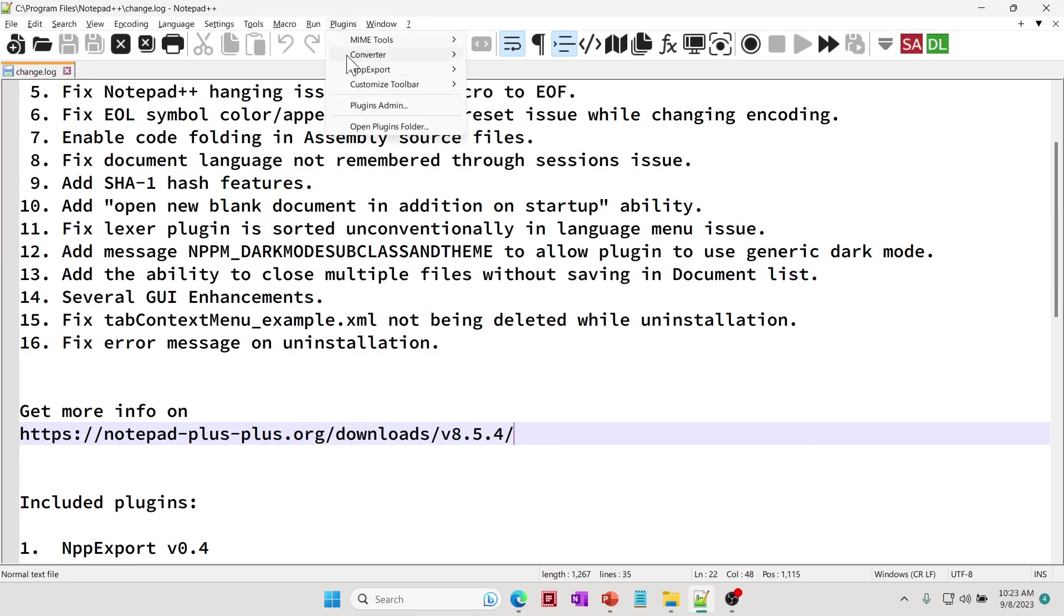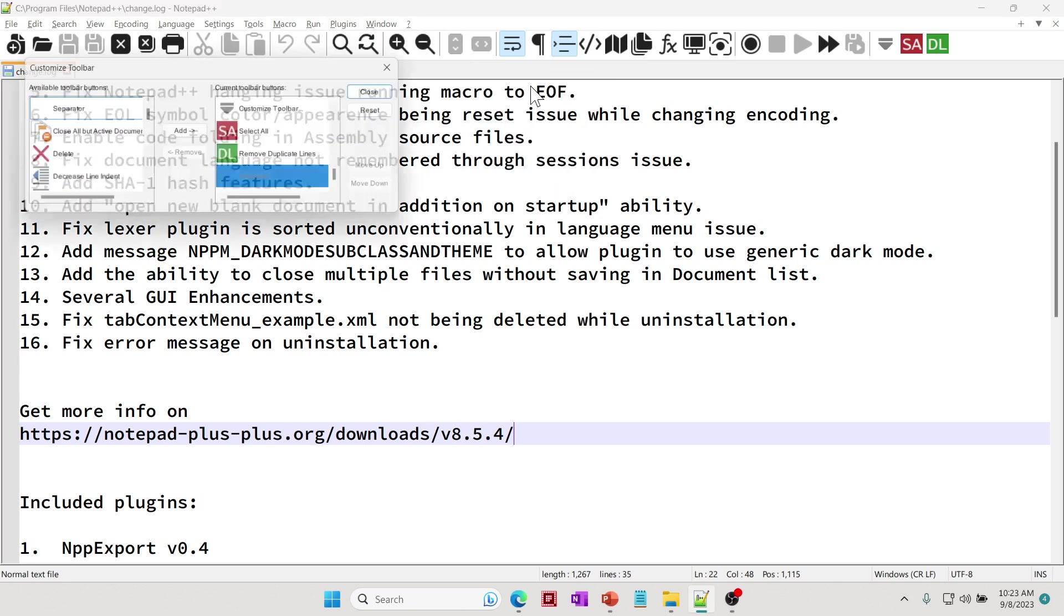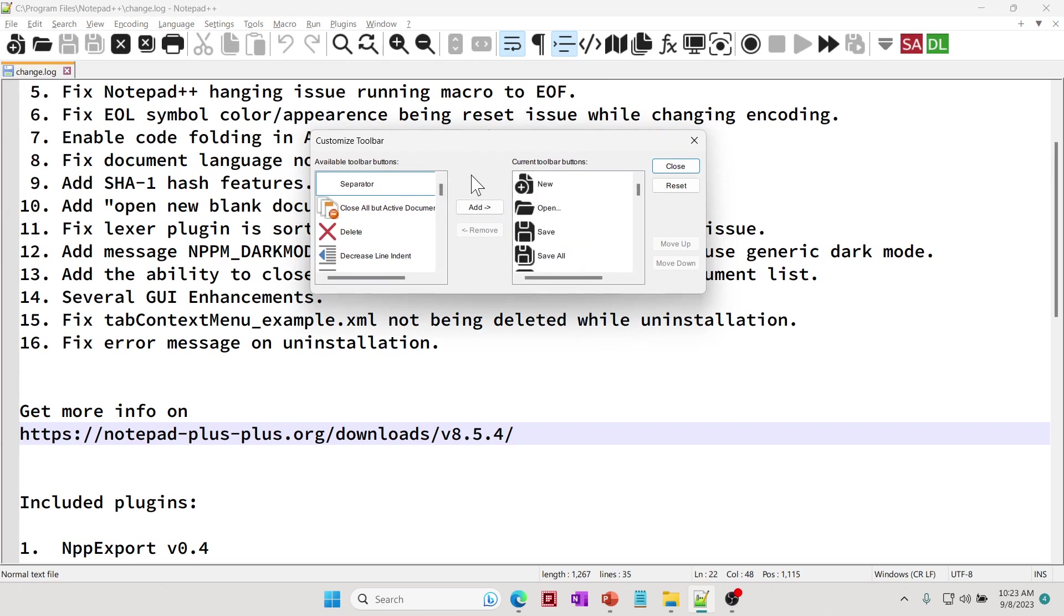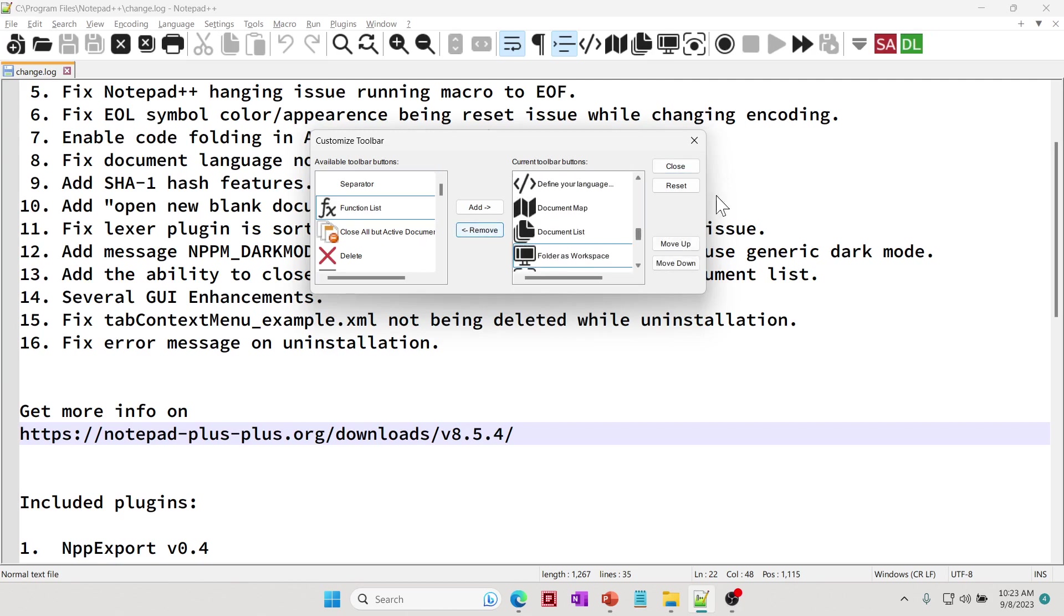Once you have your toolbar customization plugin installed, you just go to Plugins, Customize Toolbar, and then click on Customize Toolbar. From now on, what you can do is you can select and pick and choose the icons that you're interested in. Let's say I don't know what these are and I just don't want them all the time. I can just go here and select and remove.